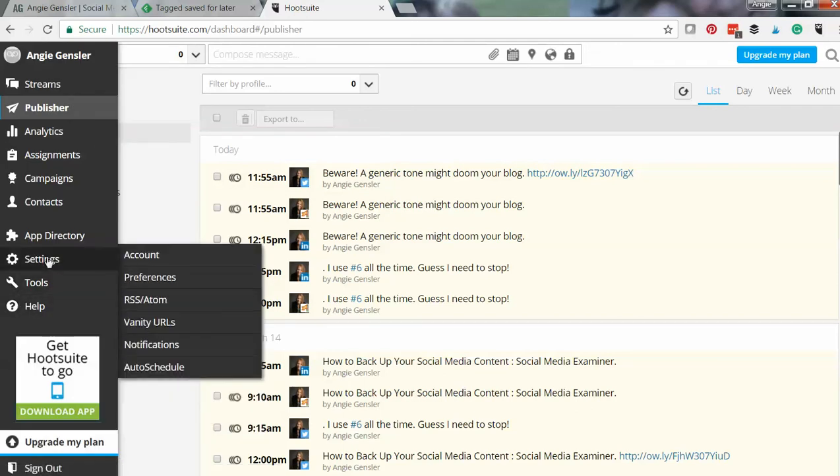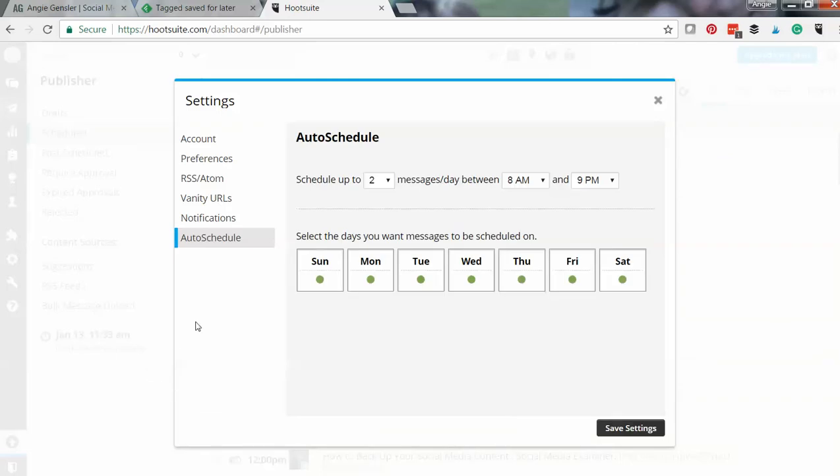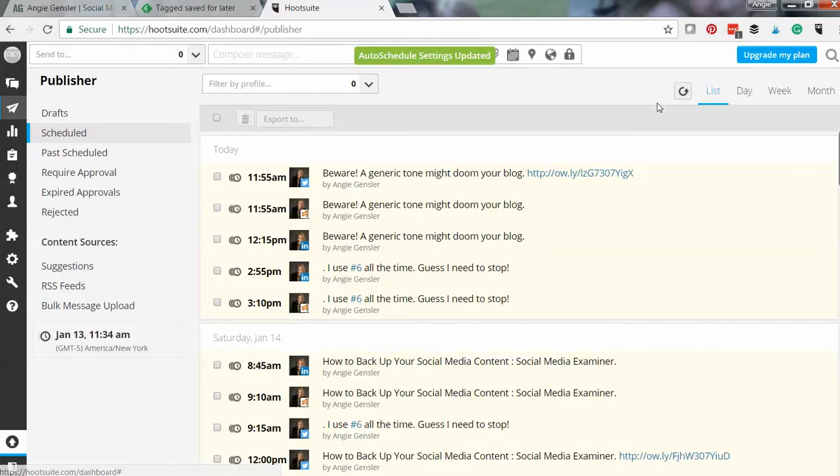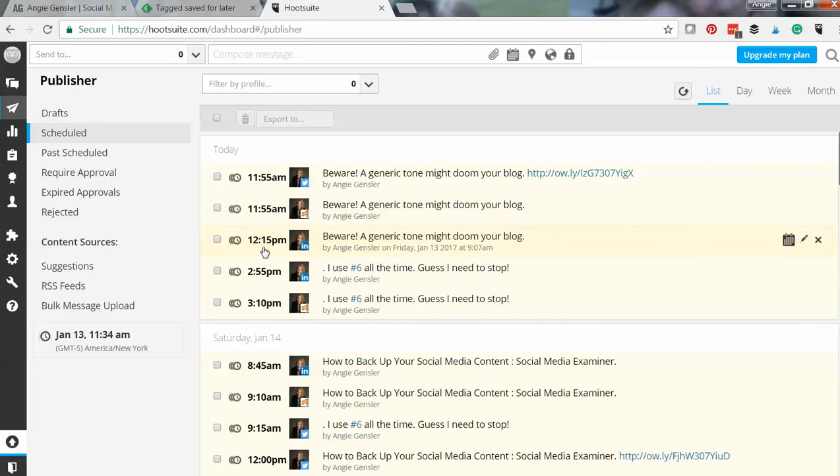And you do this in the settings. You're going to go to auto-schedule, and you can set it up. You can choose how many messages a day, between what hours of the day, and what days of the week. This is awesome. So I save that. And what it does is HootSuite decides based on the analytics and the engagement on every single one of those channels, it schedules them at different times.